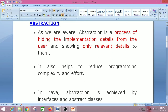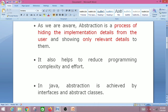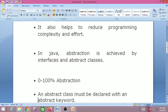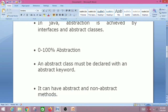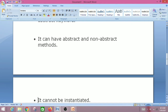Abstraction also helps to reduce programming complexity and effort. In Java, abstraction is achieved by interfaces and abstract classes. By using interfaces we can achieve 100% abstraction, and by using abstract classes we can achieve zero to 100% abstraction. An abstract class can have both abstract and non-abstract methods — that's why it is zero to 100%: if a non-abstract method is included, it is not full abstraction.